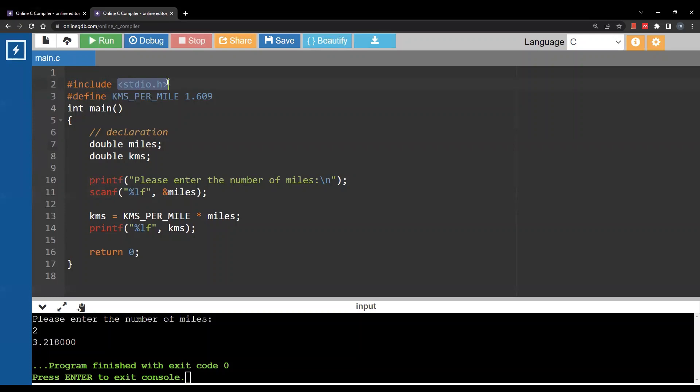The last thing I want to discuss in this video is variable naming. The rules are similar to Python.